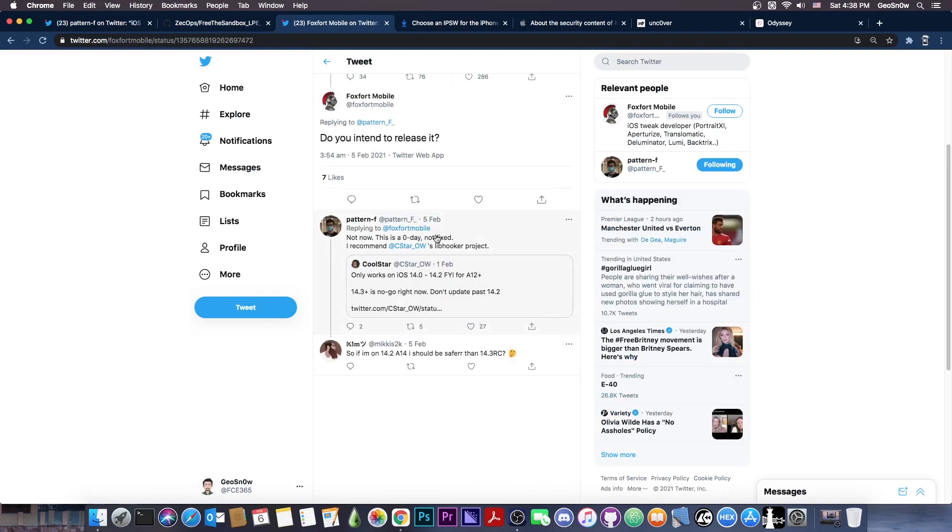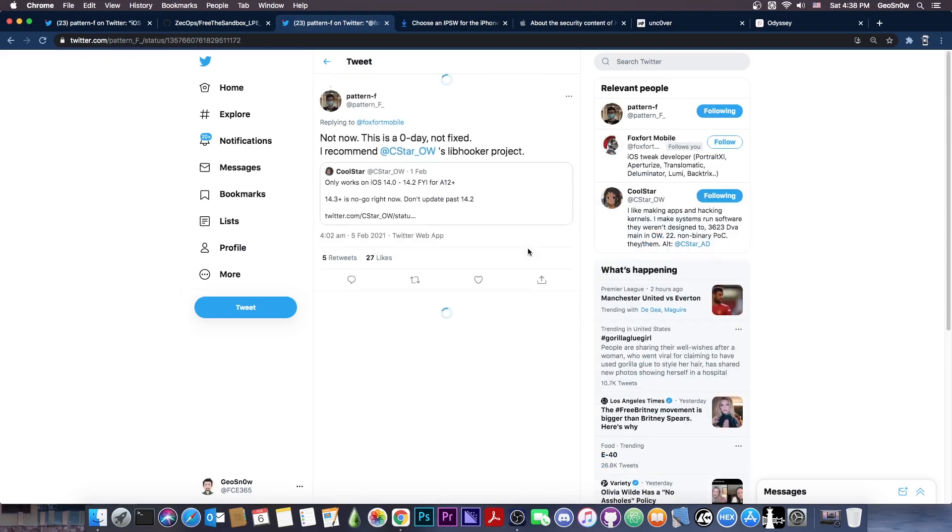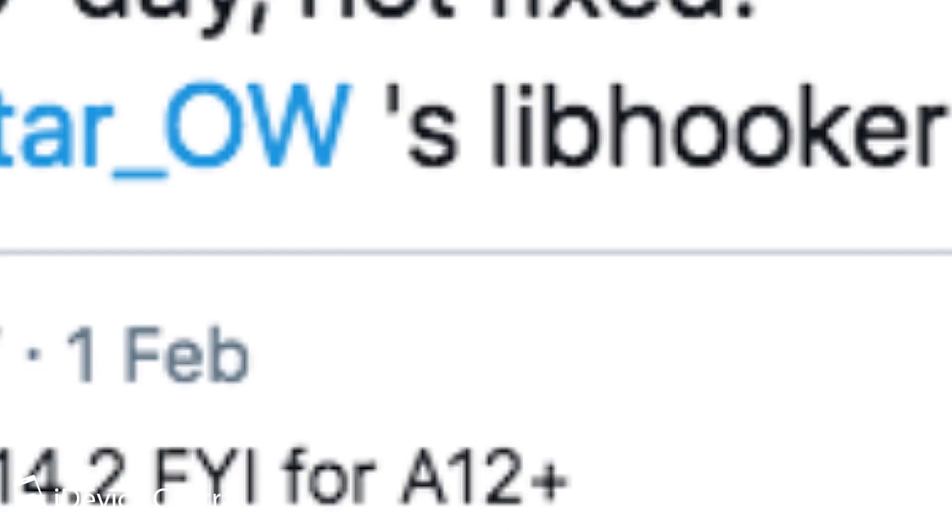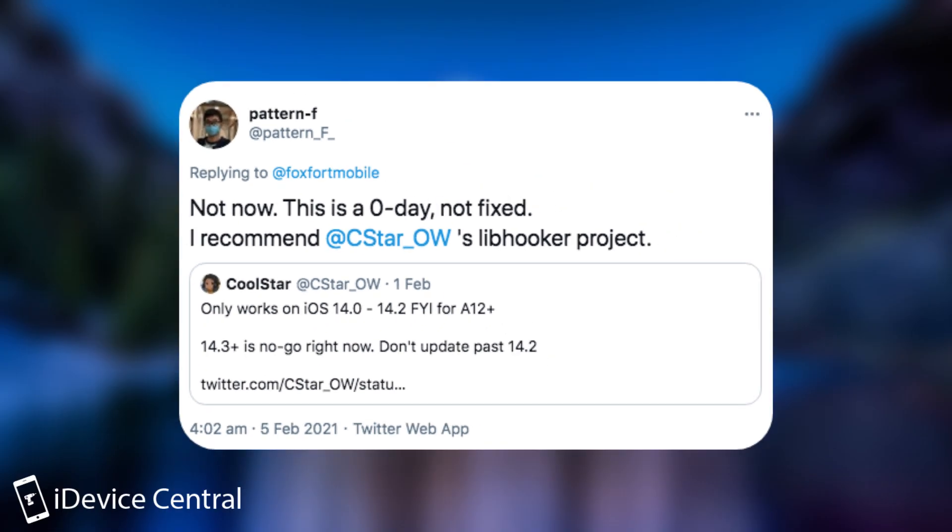We also got a very important question from Foxfort Mobile here. They asked, quote, do you intend to release it? And they said, quote, not now. This is a zero day. Not fixed. I recommend Coolstart's libhooker project.